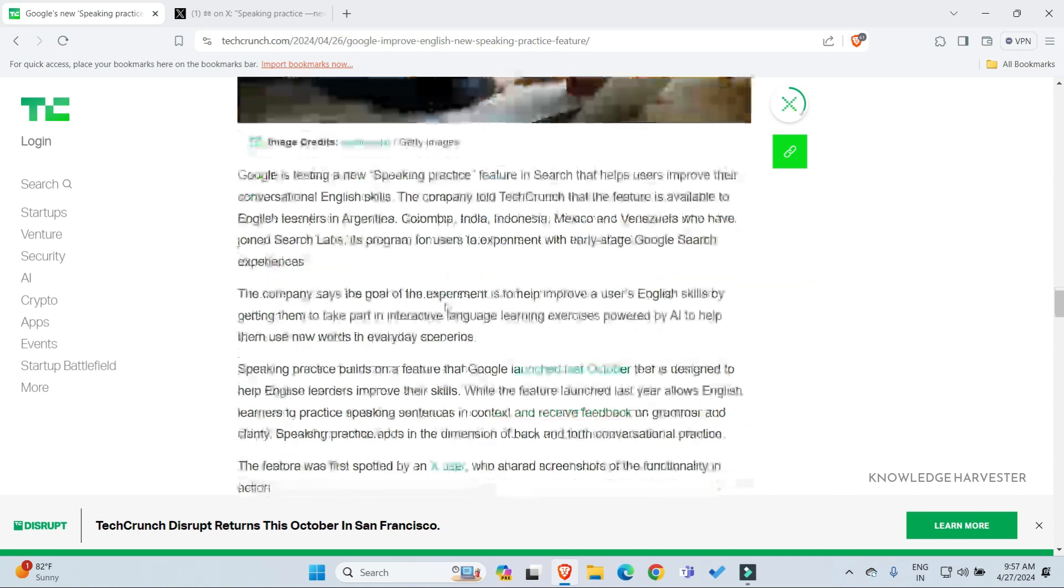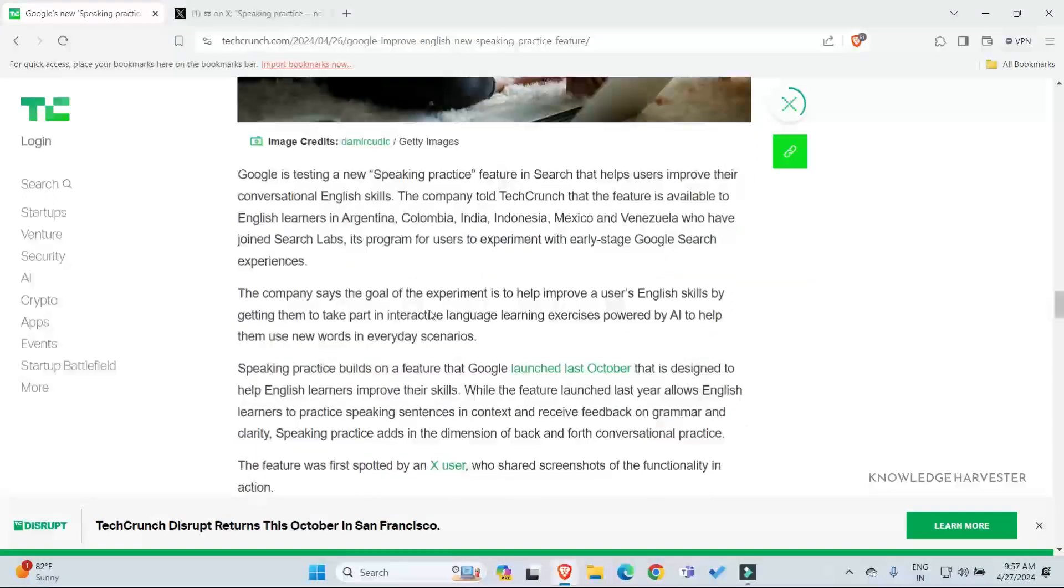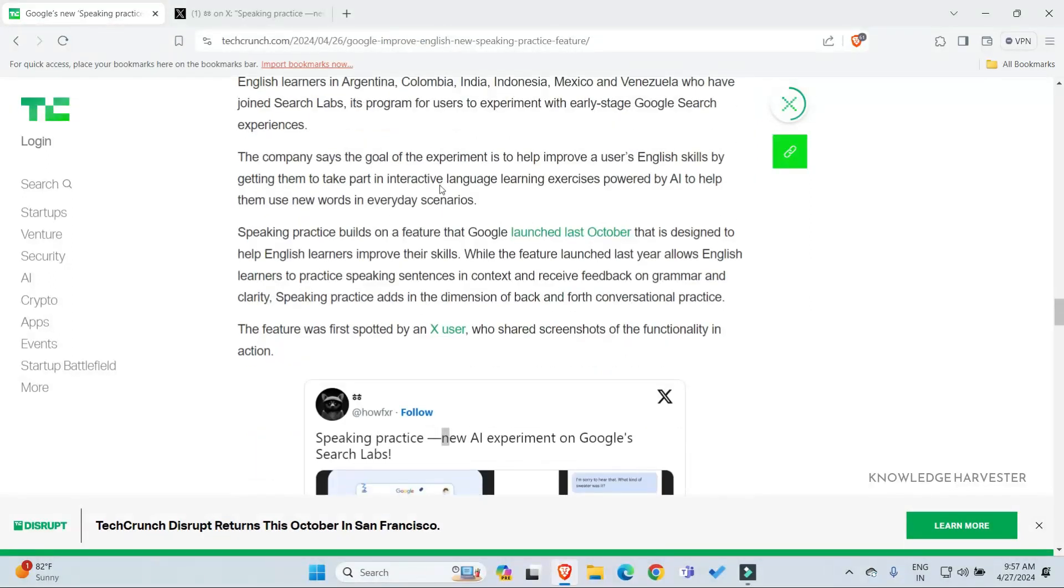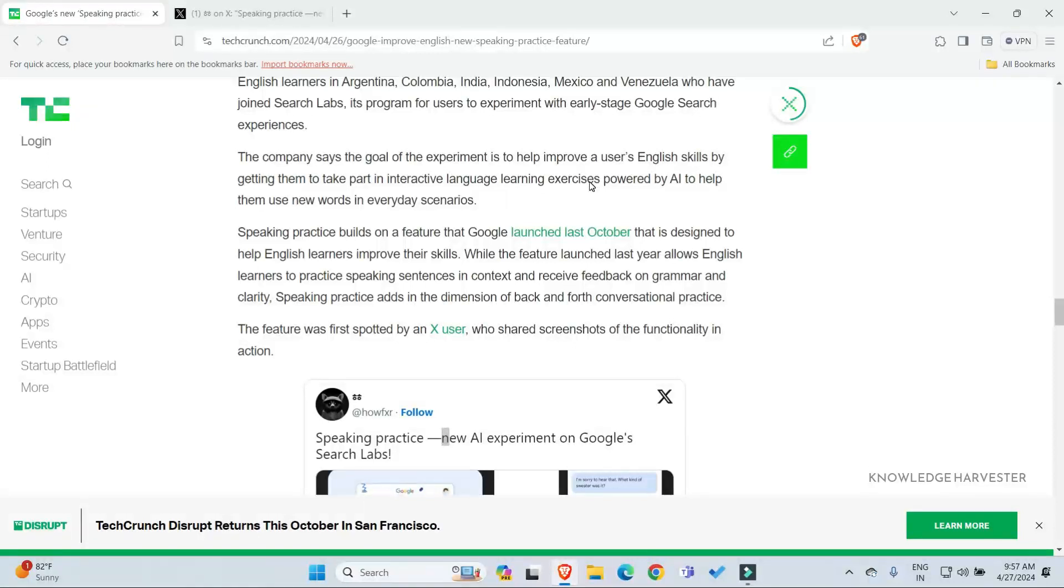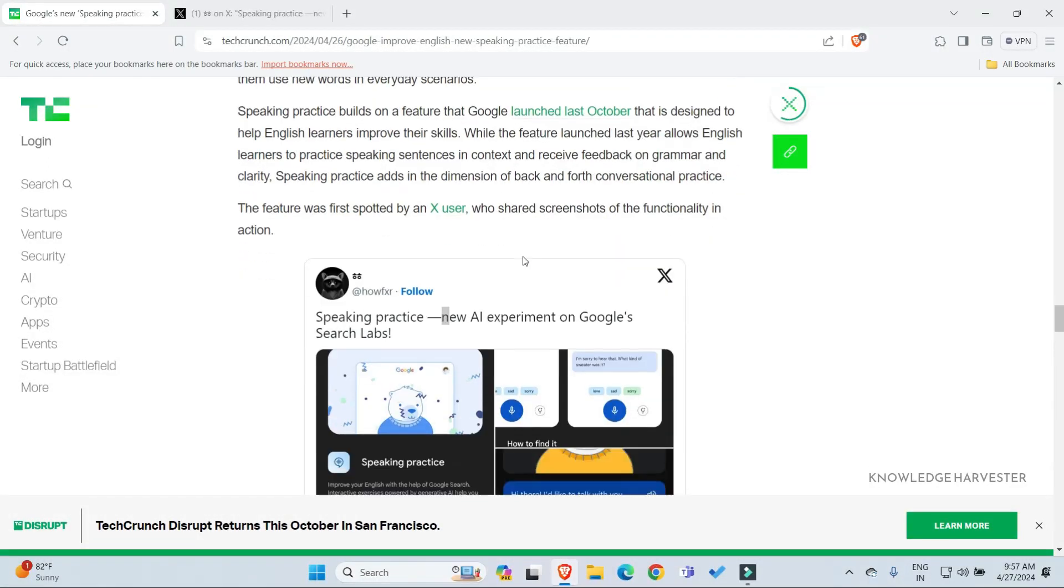The company says the goal of the experiment is to help improve users' English skills by having them participate in interactive language learning exercises. That is the communication strategy we are talking about when we discuss these features.